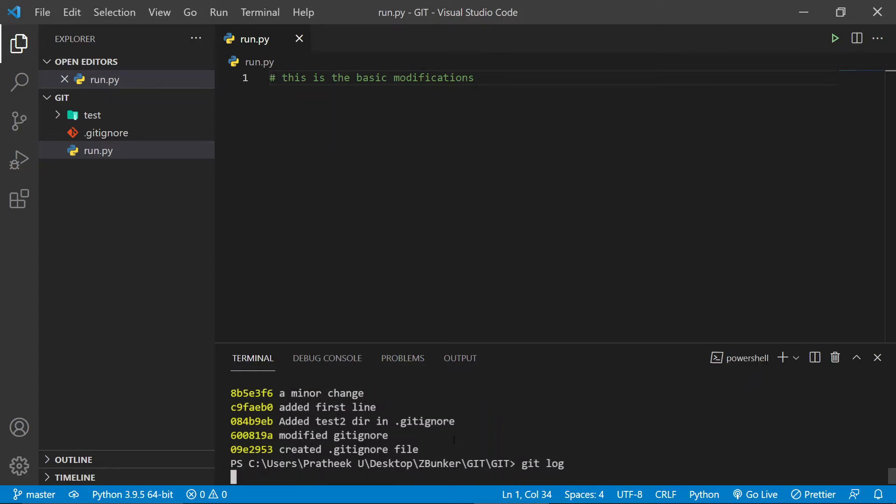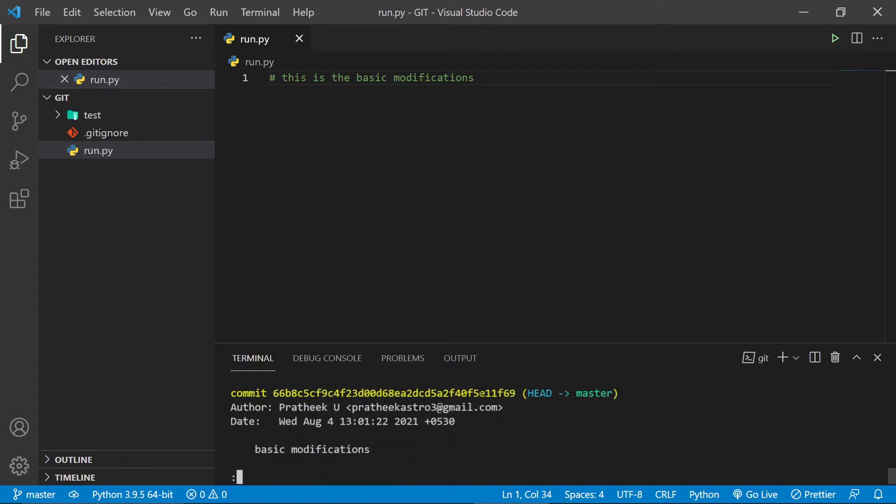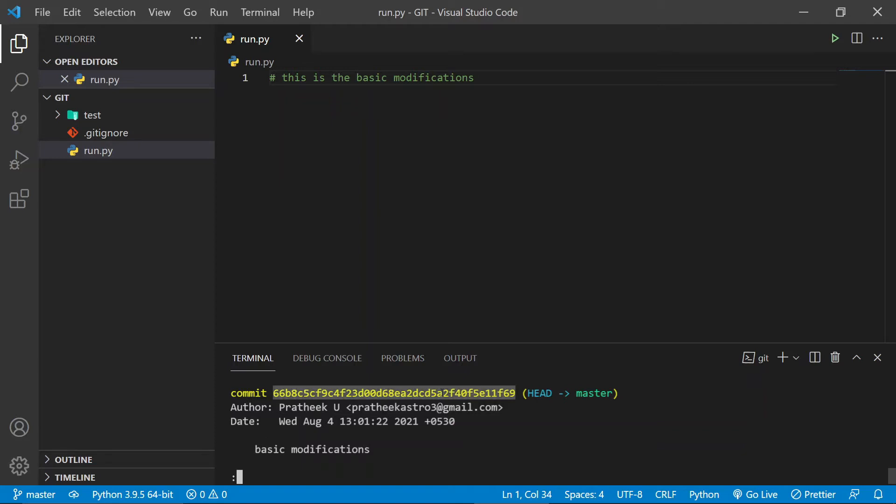One thing to note here - if I type git log, this is what we call a commit ID. More importantly, it's not a commit ID, it's called a SHA hash. If you remember the commit lecture, I mentioned about the different objects and I told that the contents are actually hashed and then committed, right?